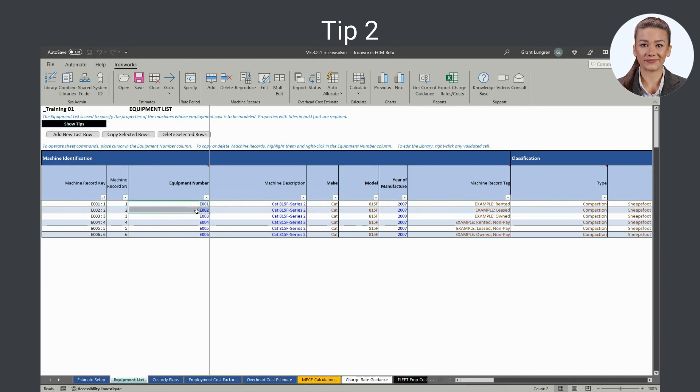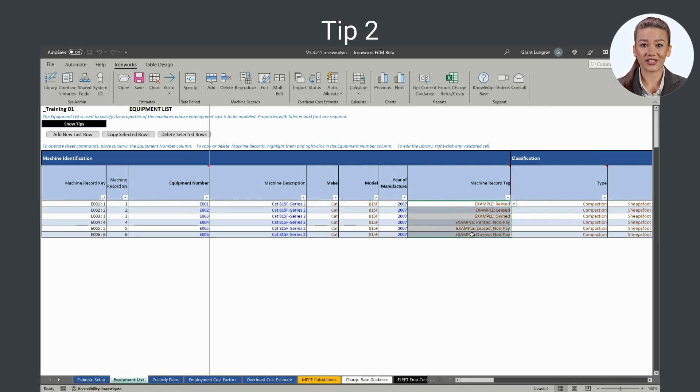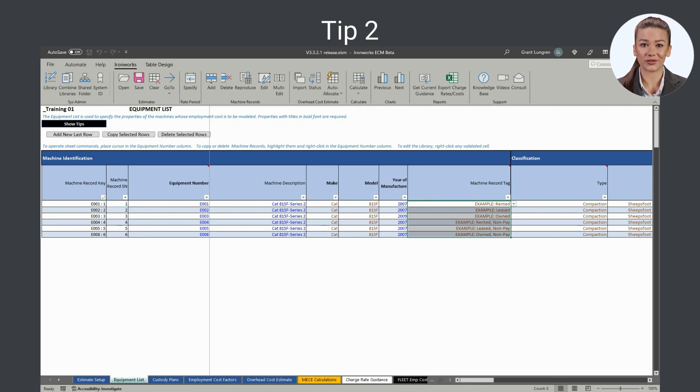Tip 2: To build a basic model of fleet employment that forecasts a fleet's monthly cost and resource requirements and calculates a charge rate for the rate period that recovers all modeled costs, set up just one machine record per machine.